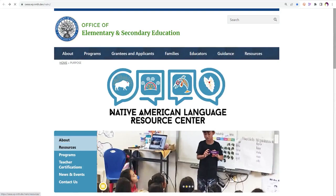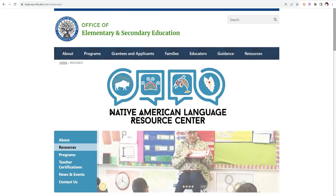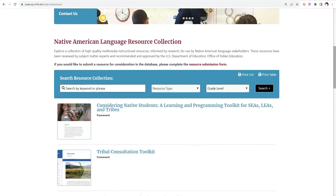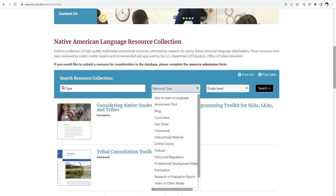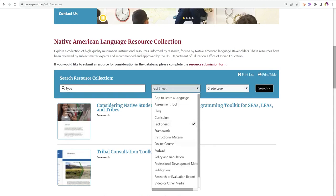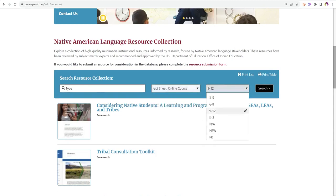The resources page will take you to a collection of high-quality multimedia instructional resources informed by research for use by Native American language stakeholders. You can search by a keyword or phrase by typing in the search bar. You can also filter by resource type and grade level, and you can multi-select filters in each category or across categories.